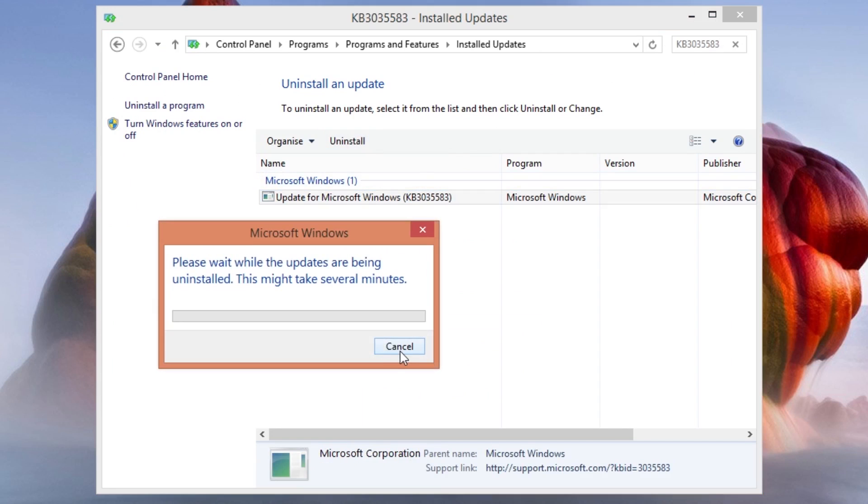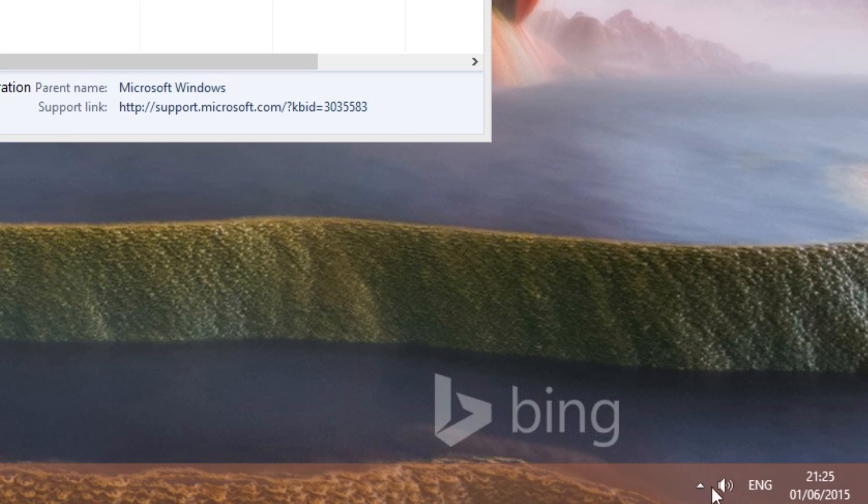After you do that restart your computer to get rid of the icon. That's about it, the icon should now be gone.